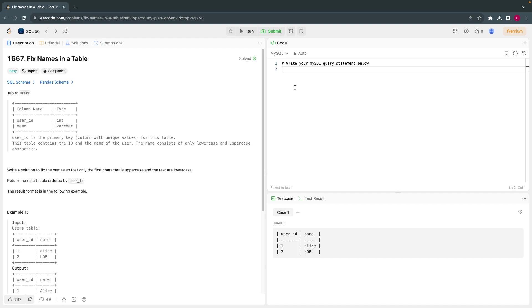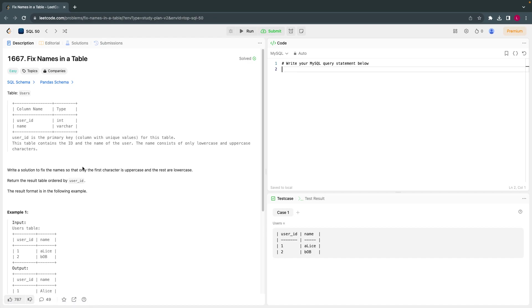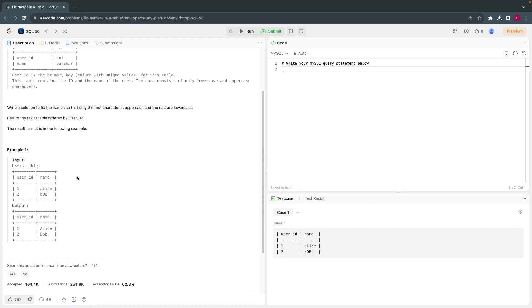Hello everyone, welcome back. Today let's have the 44th LeetCode SQL entry question from top 50 SQL entry questions. They have given a table called users. We have to basically fix names in a table.